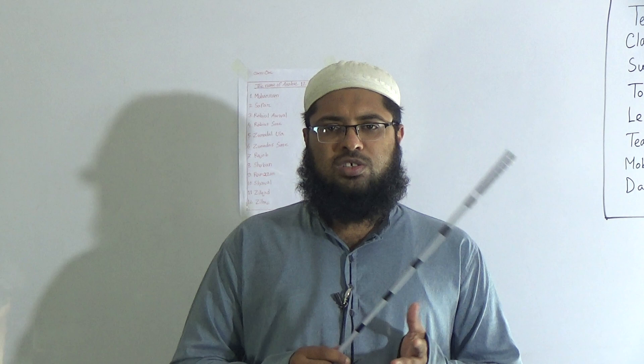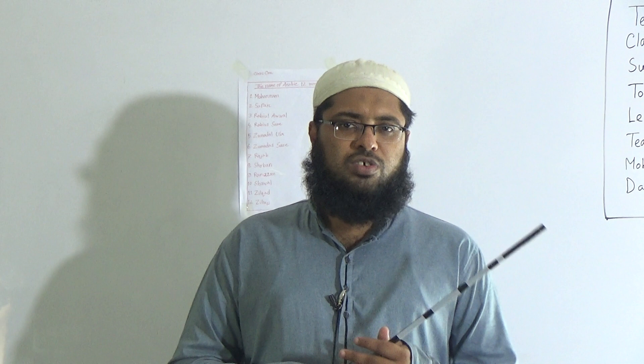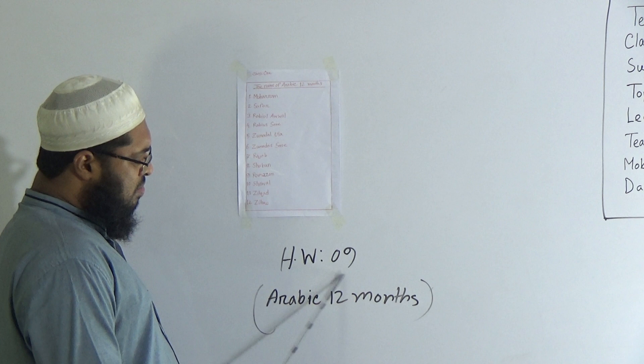My dear students, I hope that you have understood our today's topic very clearly. For memorizing, you will follow this rhythm. That's all for today. You will make your schoolwork at home as SW number nine: Arabic 12 months. Inshallah, see you again very soon. Till then, Assalamu alaikum warahmatullahi wabarakatuh.